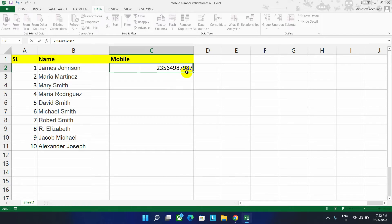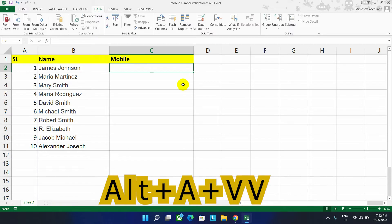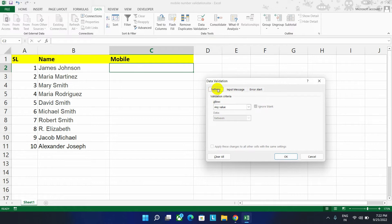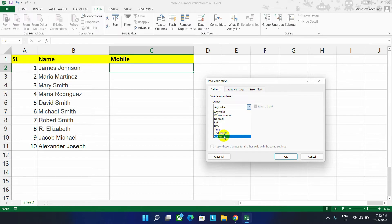Let's clear this field first. Then press the button on your keyboard Alt A V V to open data validation. Then go to the setting option. Now go to this allow option and then select custom option.